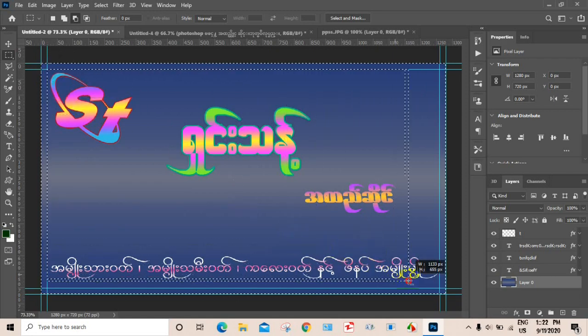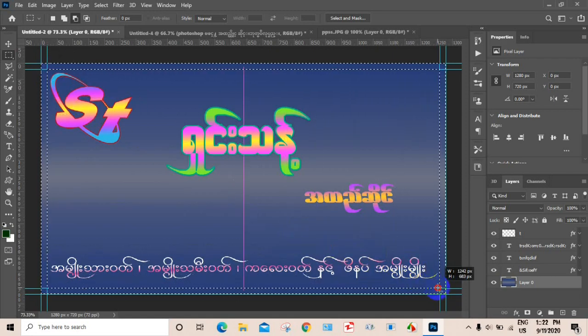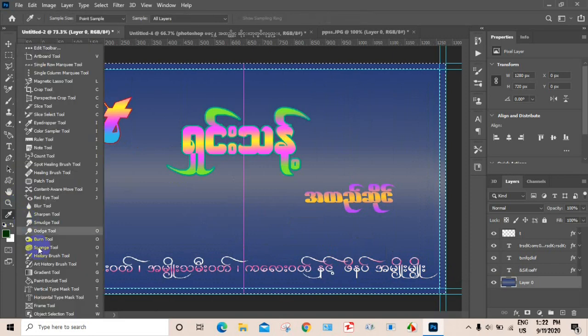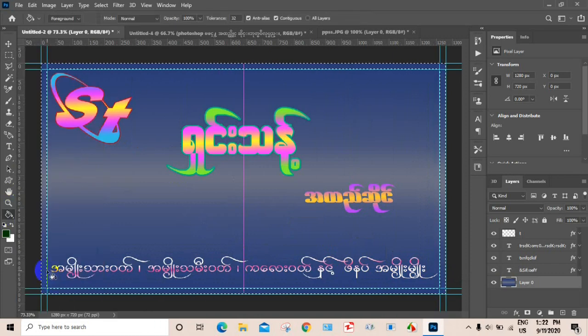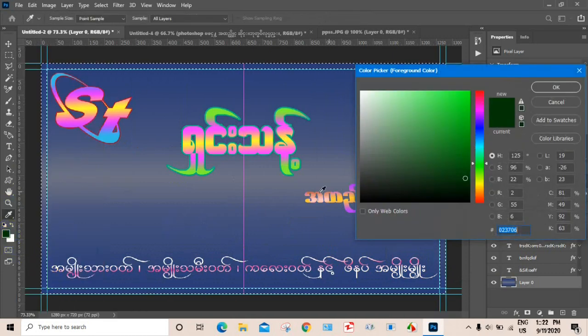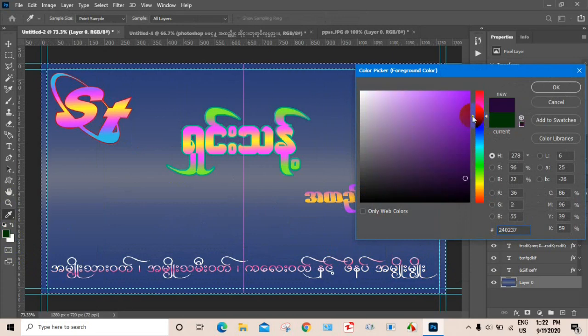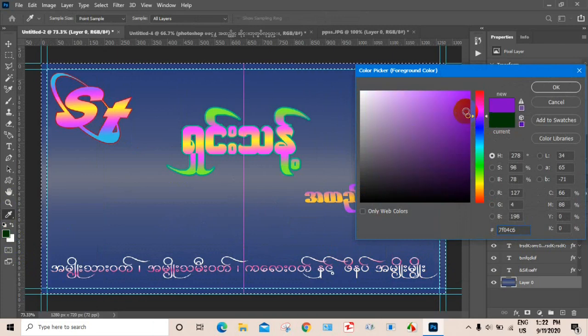Okay, we have to do this with a 3-inch each. Okay, we have to do this with a 4-inch each.